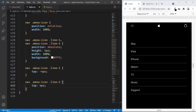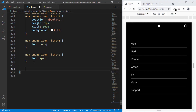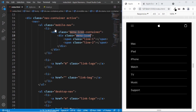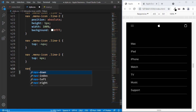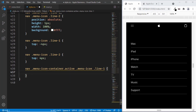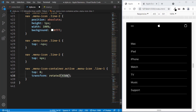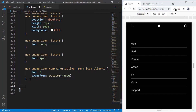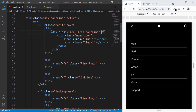Now let's set the style for when the menu is open. When the menu is closed we have the hamburger icon; when opened we have the close icon. When someone clicks the menu icon, we set an 'active' class on the menu-icon-container. With the active class, let's style 'nav menu-icon-container.active menu-icon line-1': set top to 0 and apply 'transform: rotateZ(45deg)'. For line-2, set top to 0 and apply 'transform: rotateZ(-45deg)'. Now we have the close icon. When we remove the active class, we get the hamburger icon back.